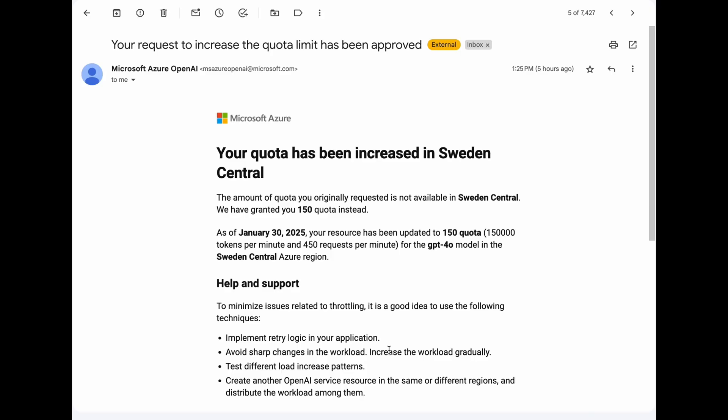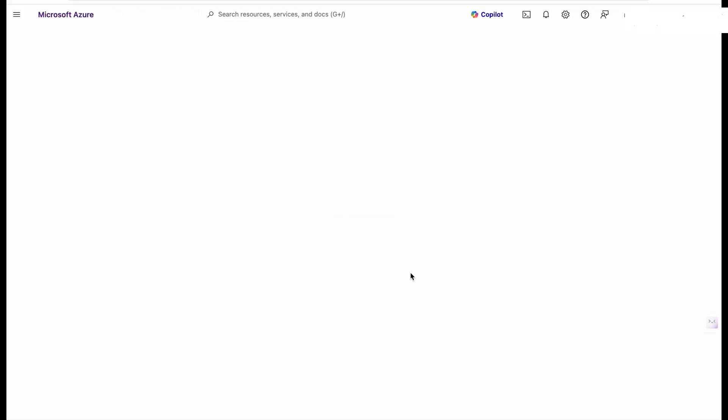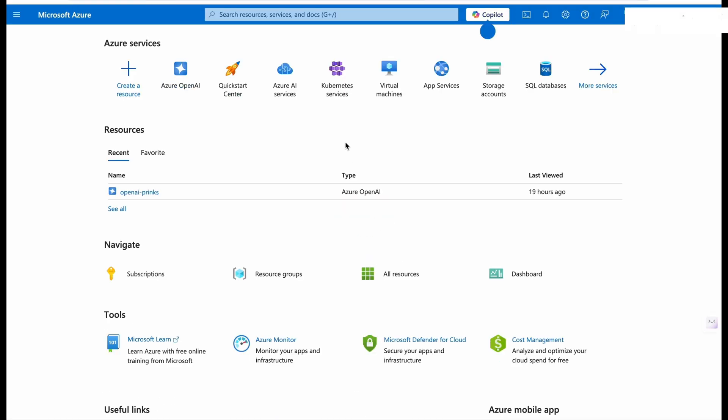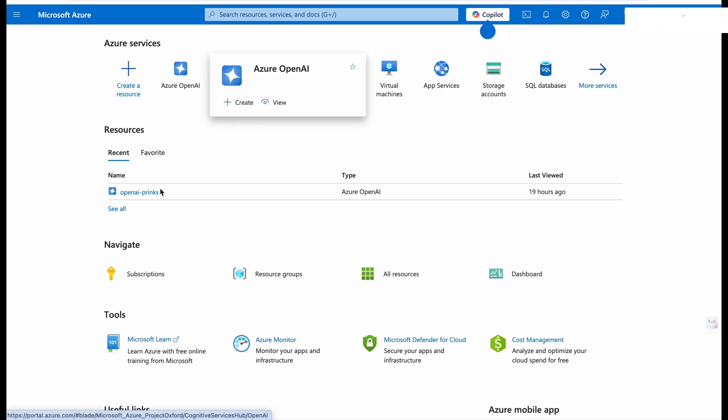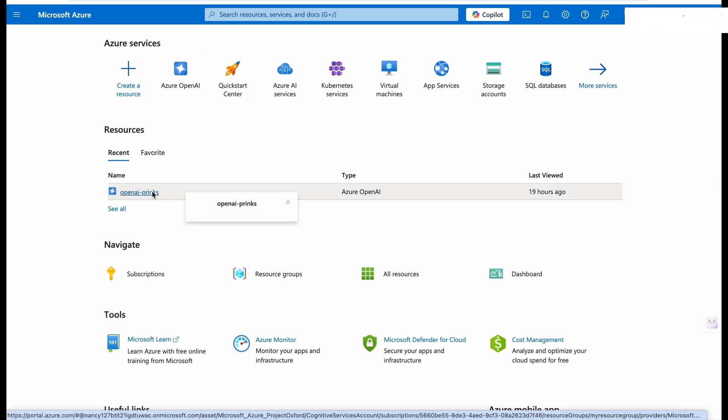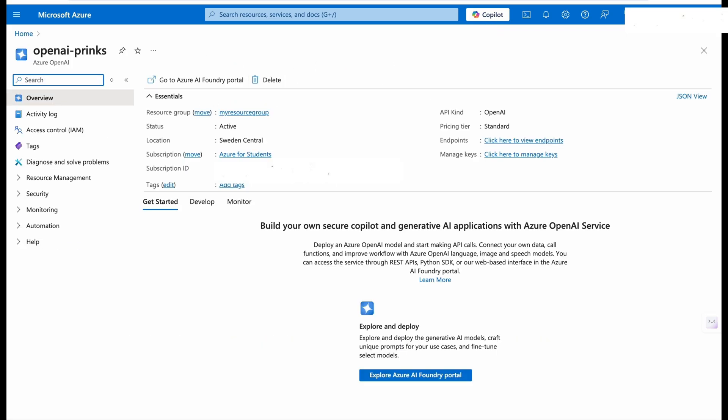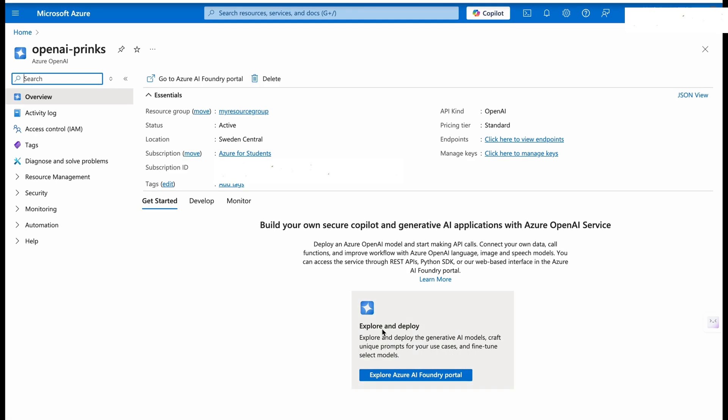After submission it will take around one day to approve your request. Within one business day I received this email that my limit has been increased to 150k tokens in the Sweden Central. Now open the portal once again and click on Azure OpenAI.